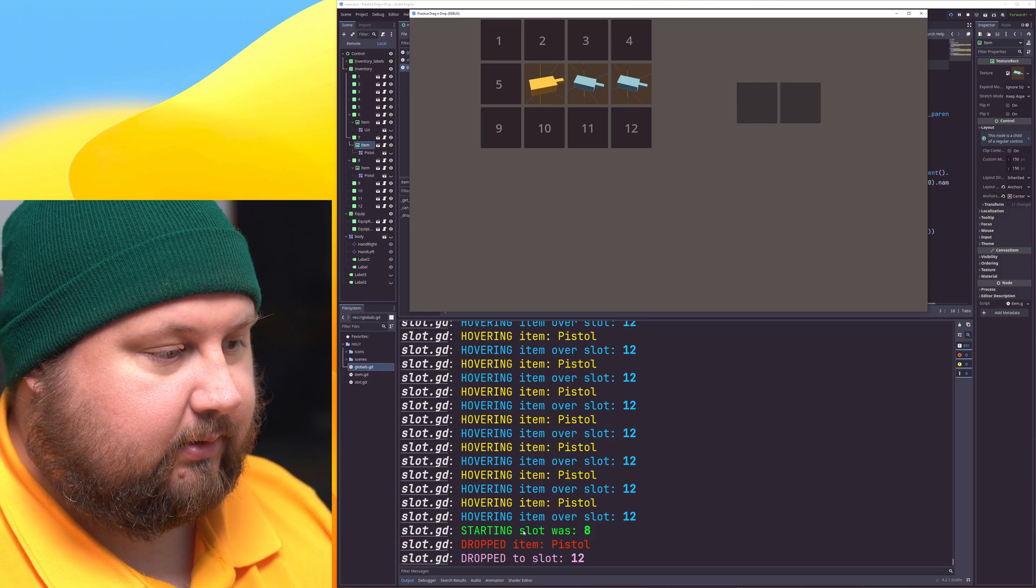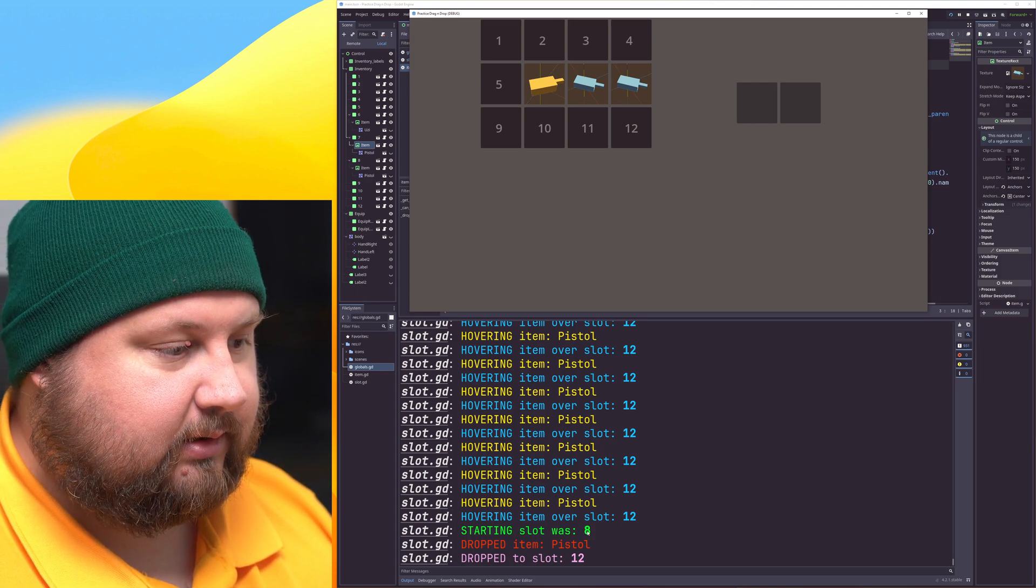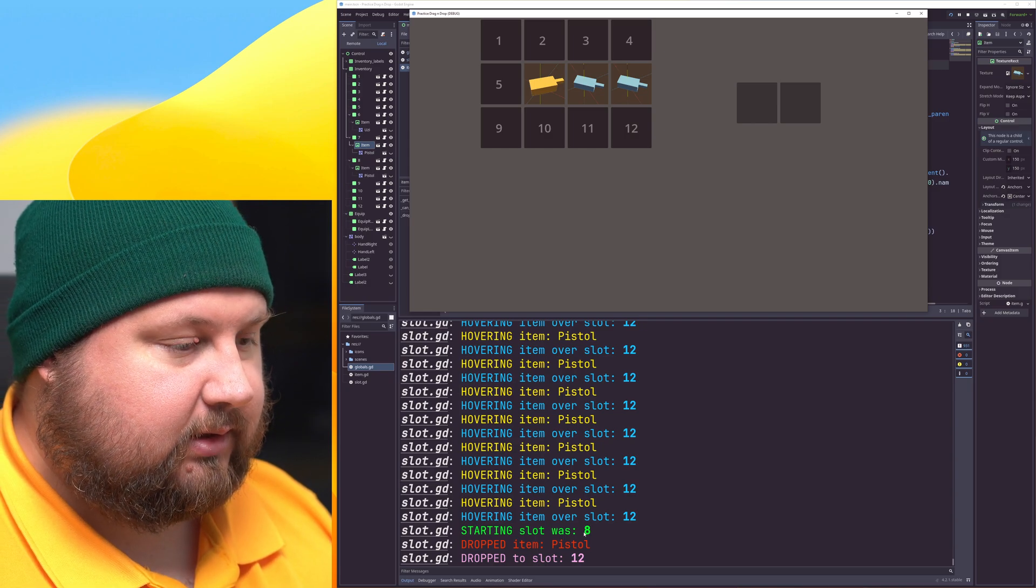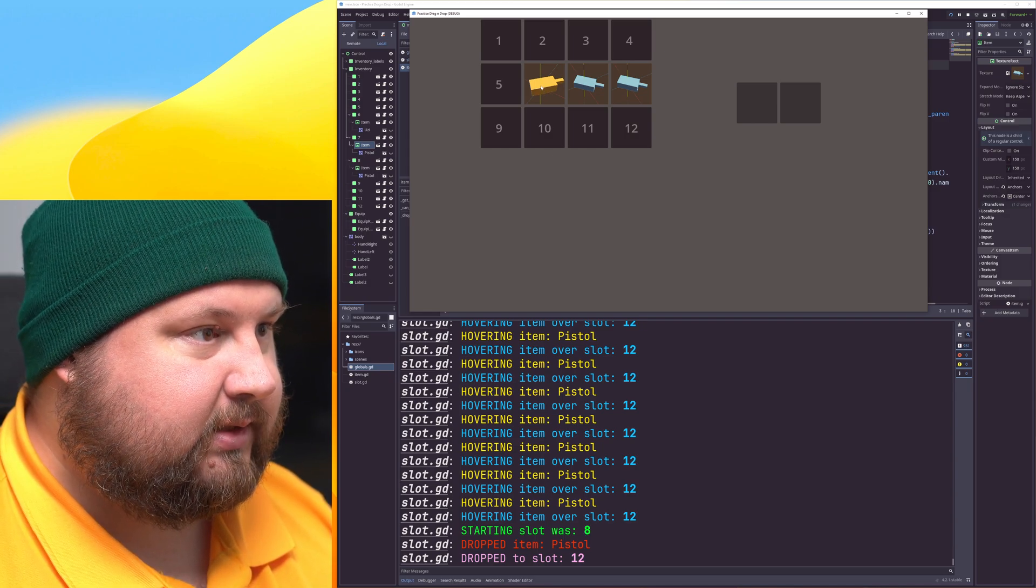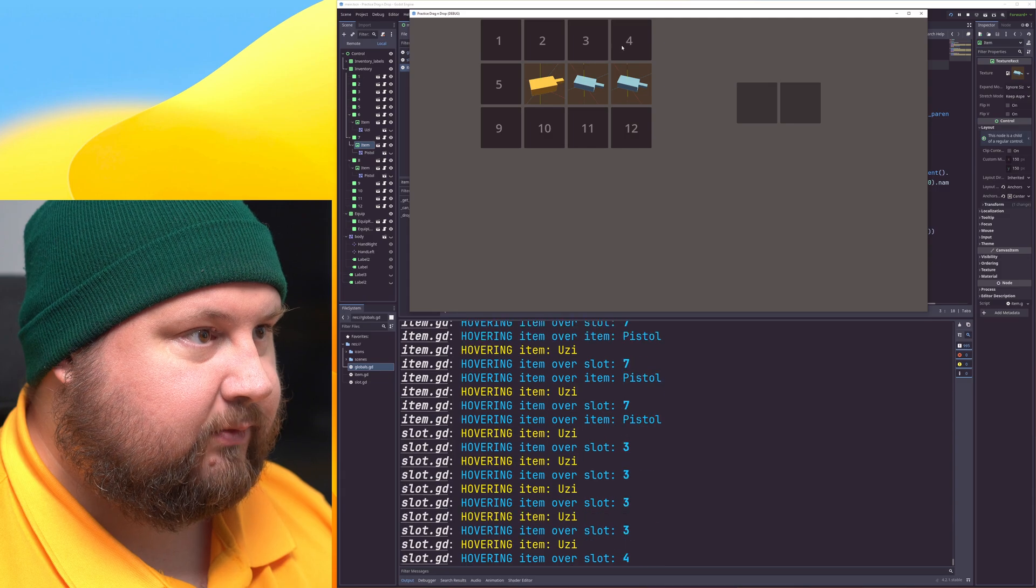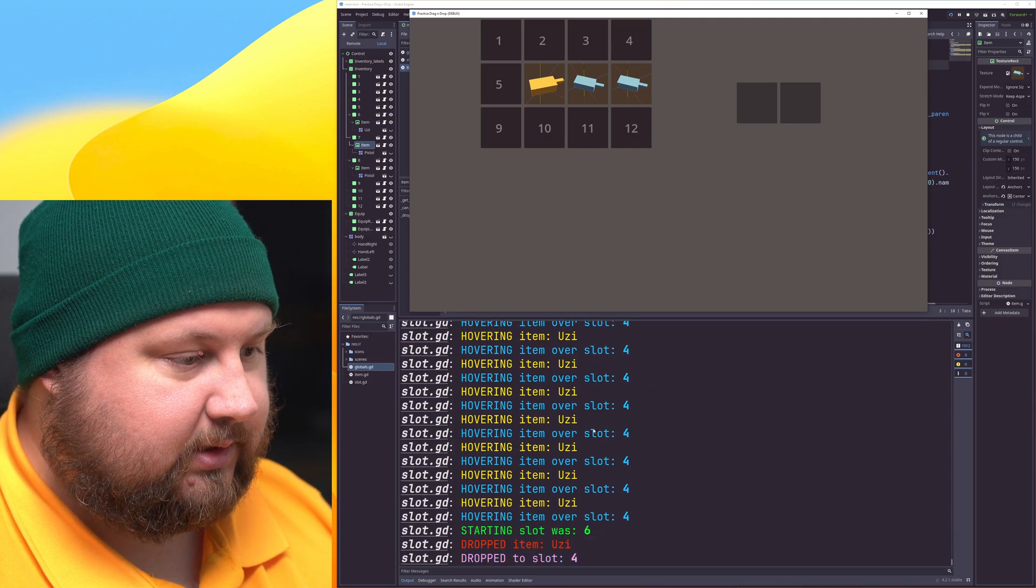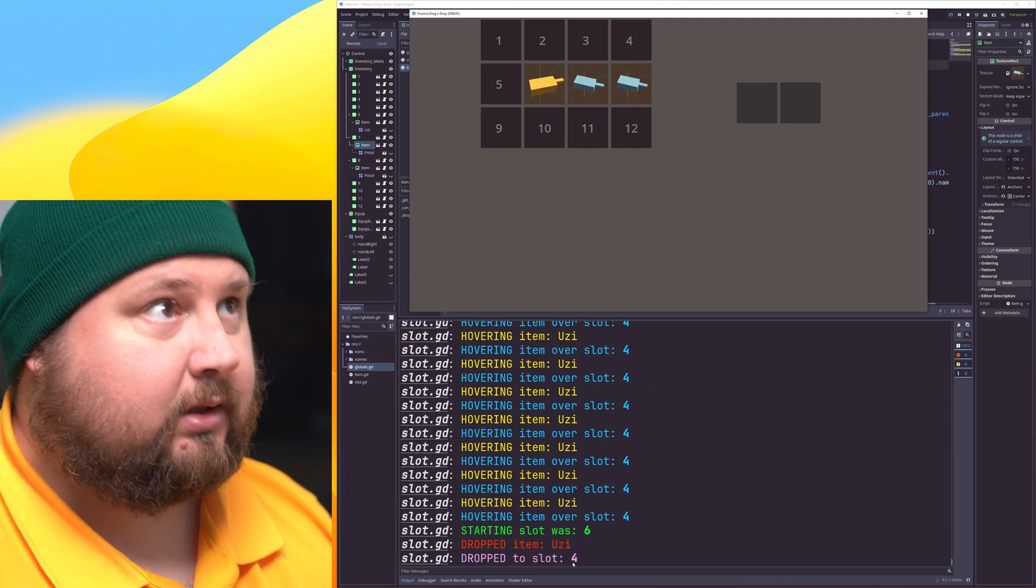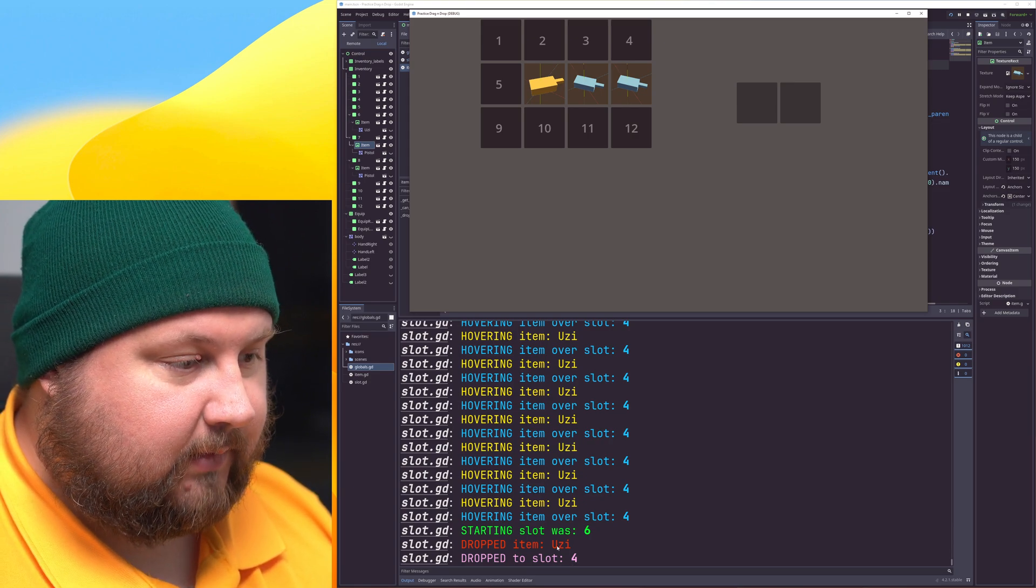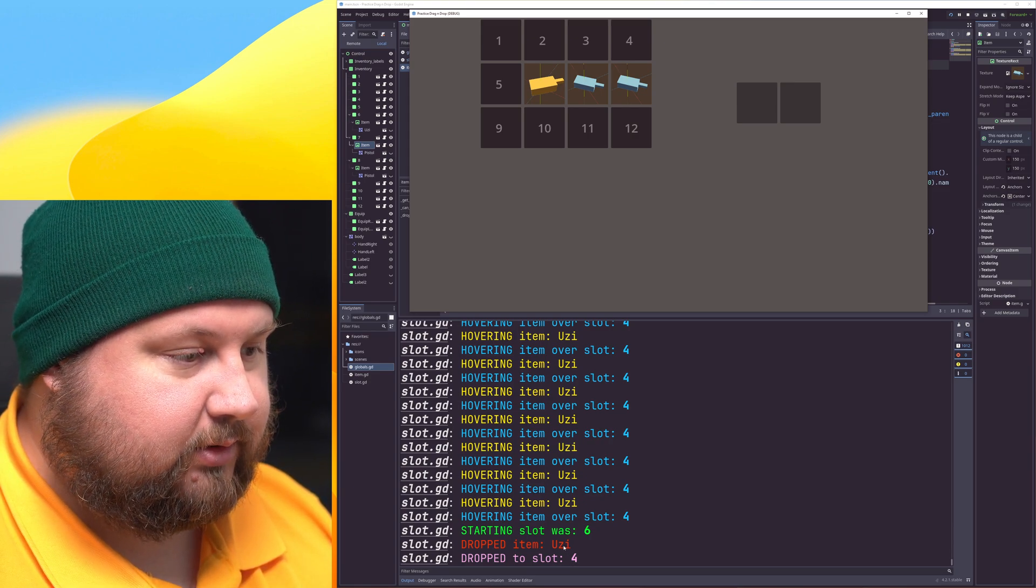We can ask which slot it started to drag. If we start with 6 and drag to 4, we can see that we started from 6 and ended up with 4, and dropped item was UTSI.